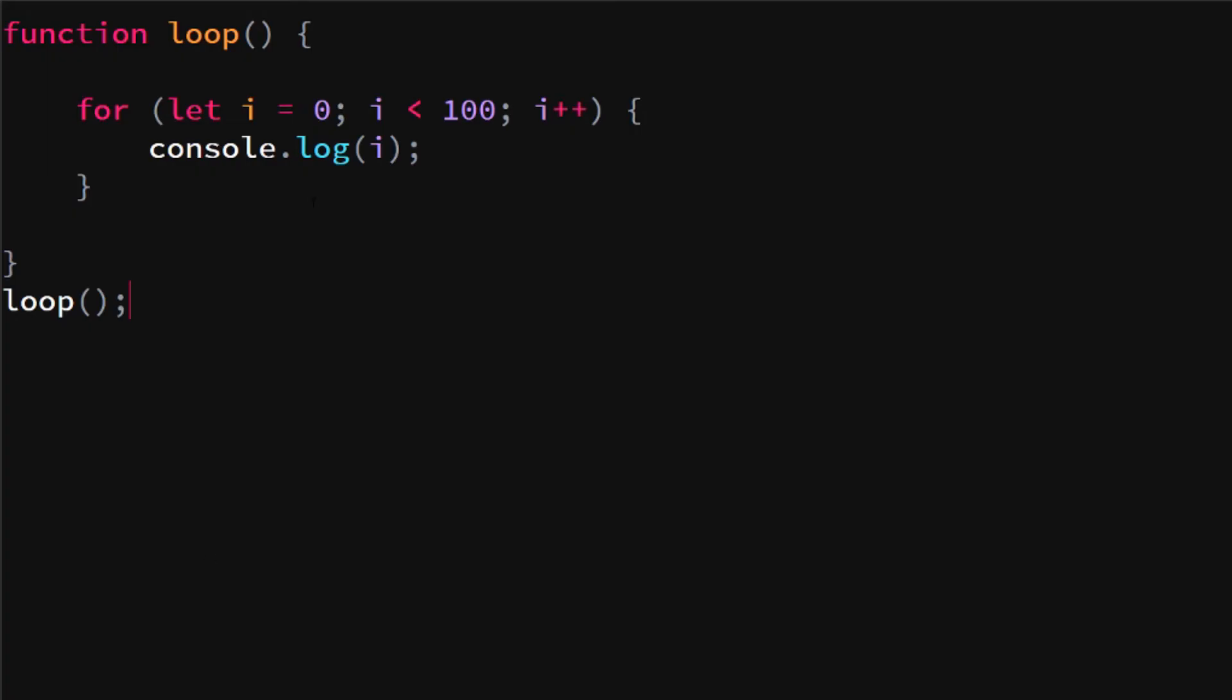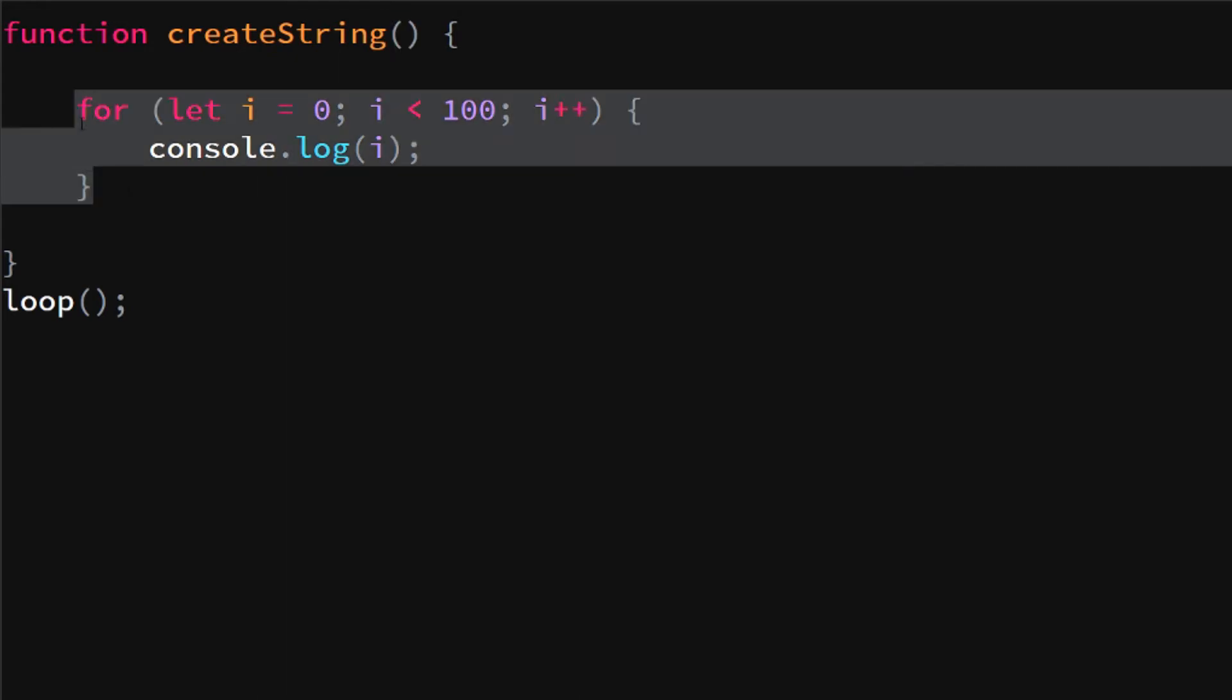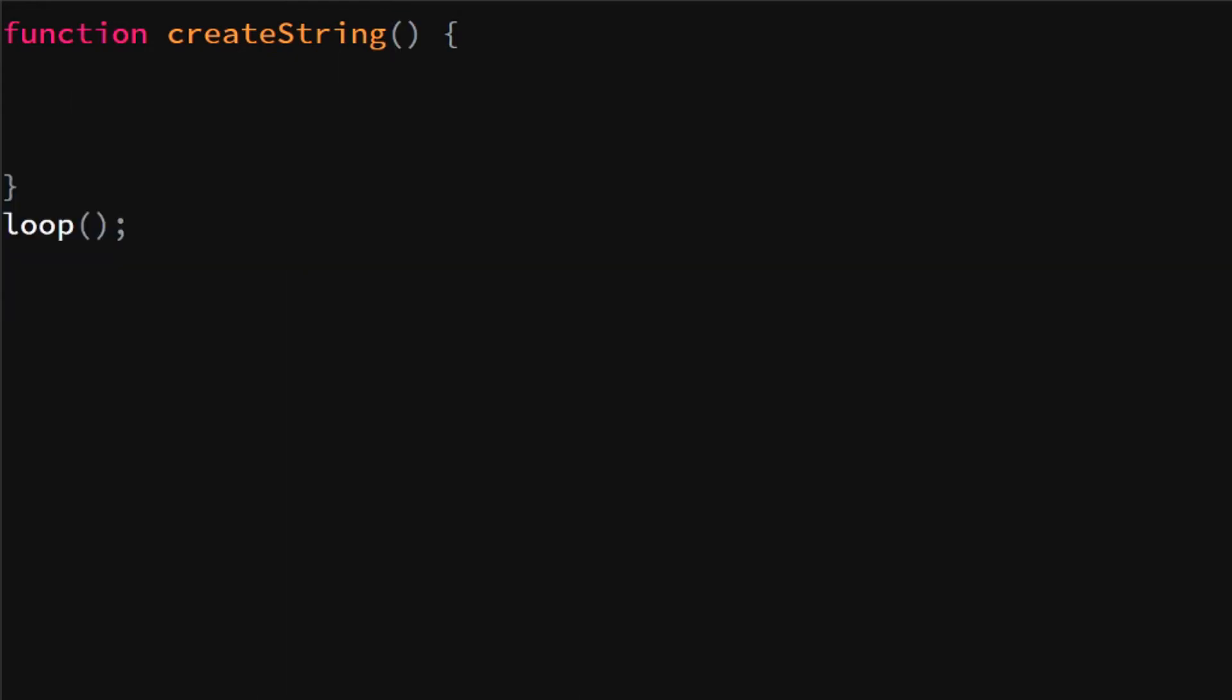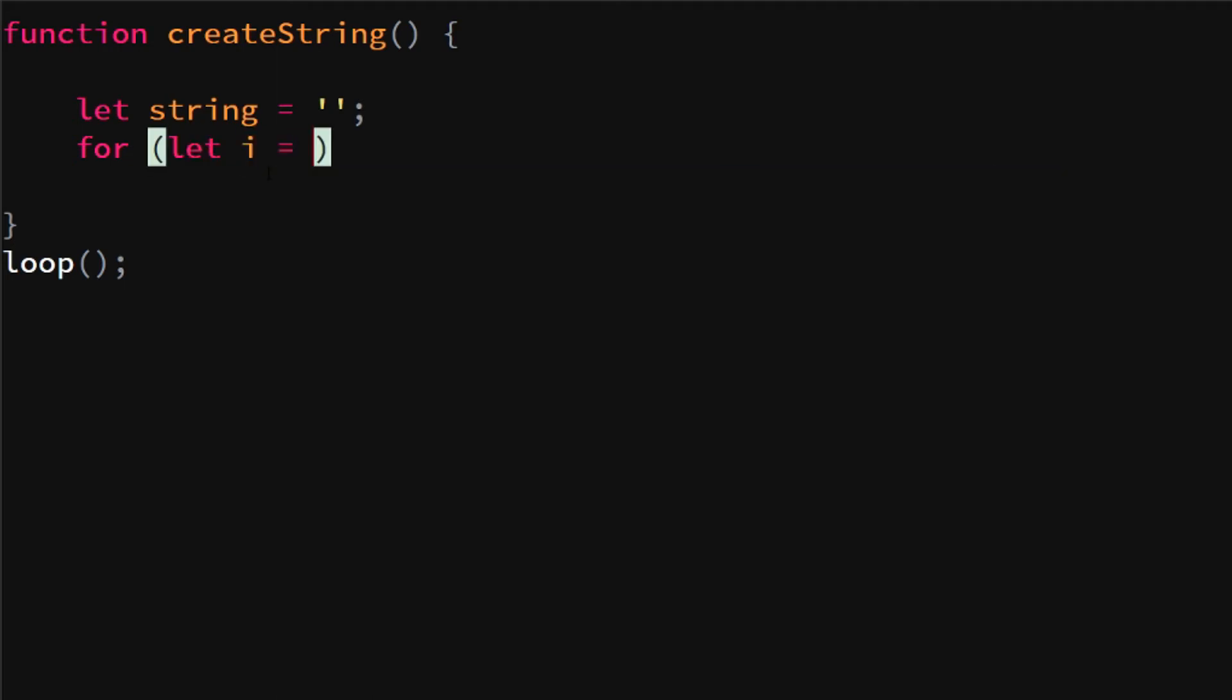Using the for loop, we can execute stuff multiple times. For instance, if we want to create a string, we are going to make a string let string equals an empty string. If we want to add a character to the string, for instance, let's just make a string that counts.